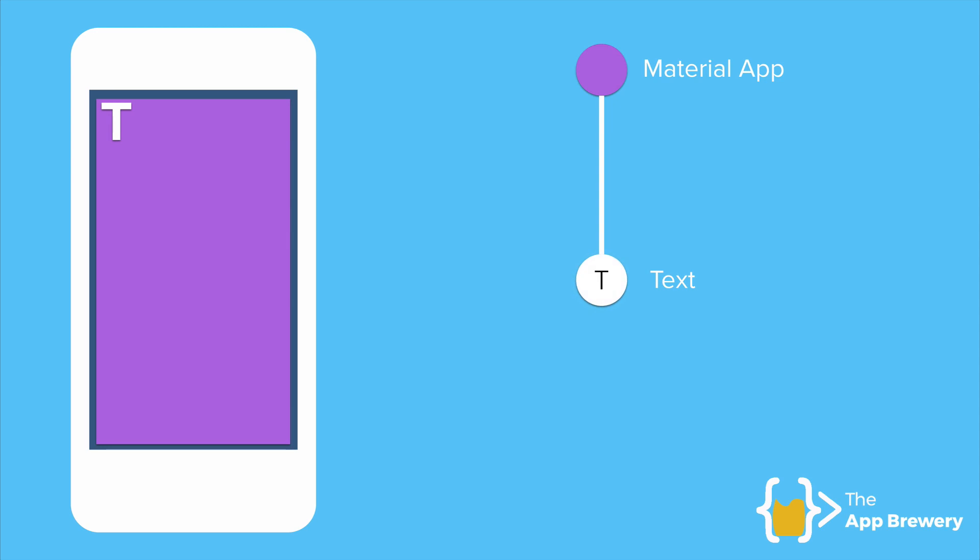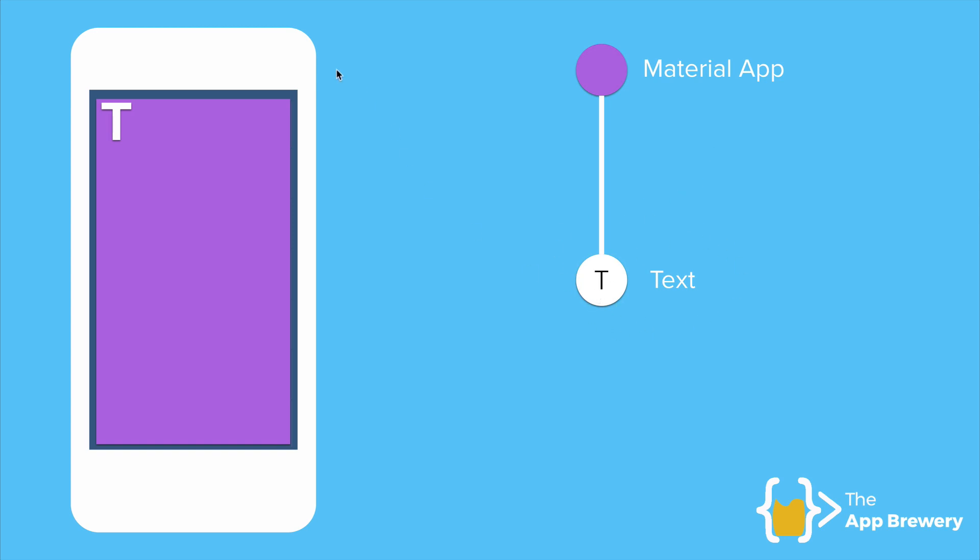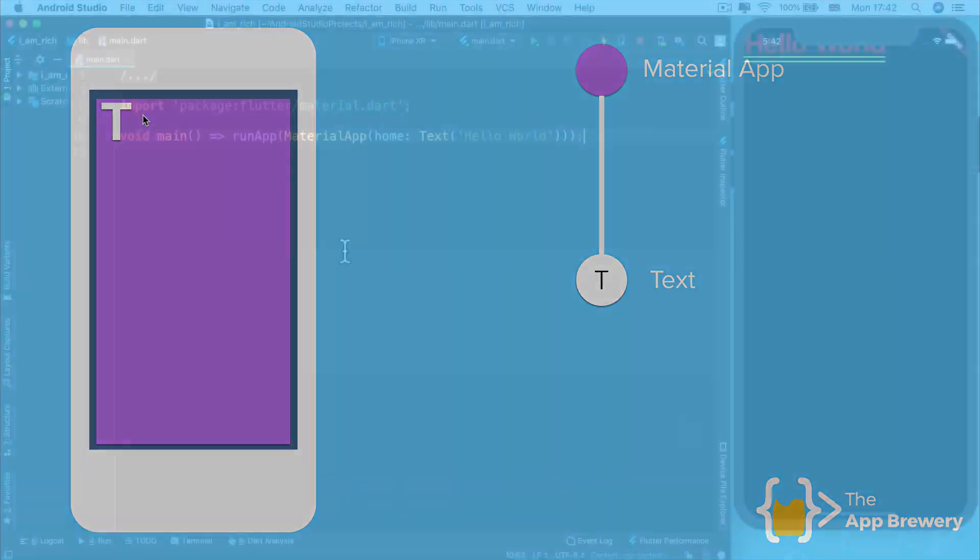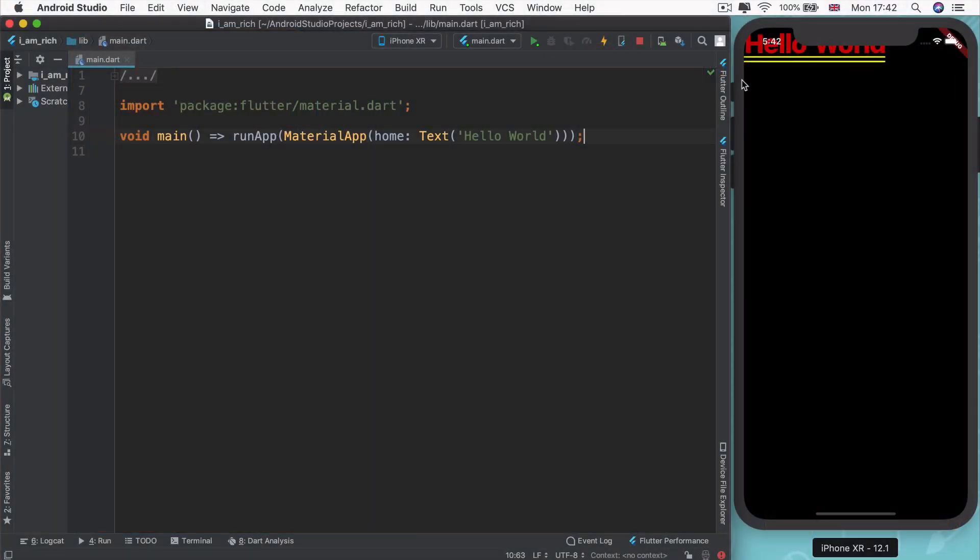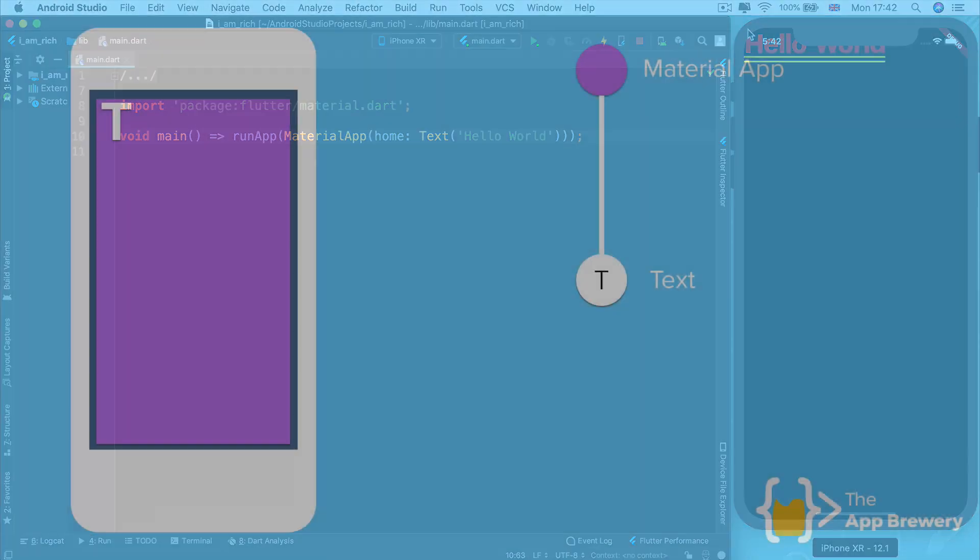We've really started building our widget tree. And it's a really simple one. It's only got two widgets. The first or the parent widget is the material app. And almost all of your Flutter apps will start off with this as the first widget. The next thing we're saying is that inside this material app, the only thing that we want to show is a text widget. And by default, all text widgets get aligned to the top left corner.